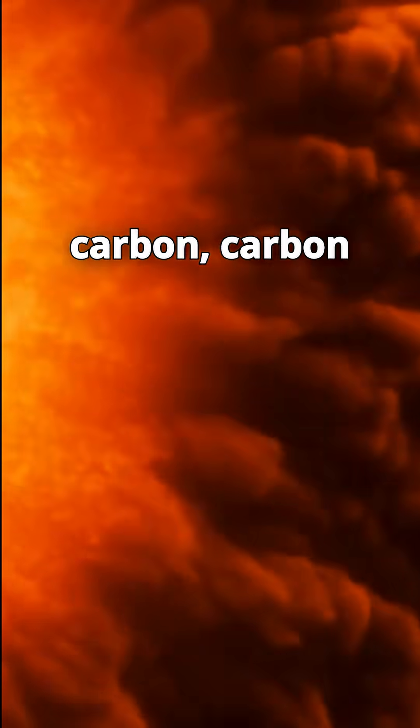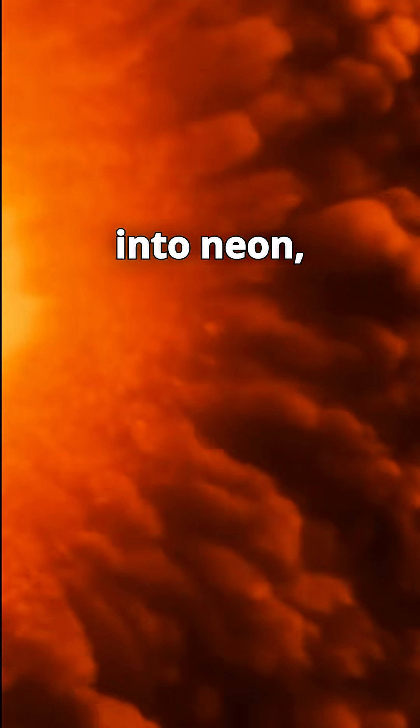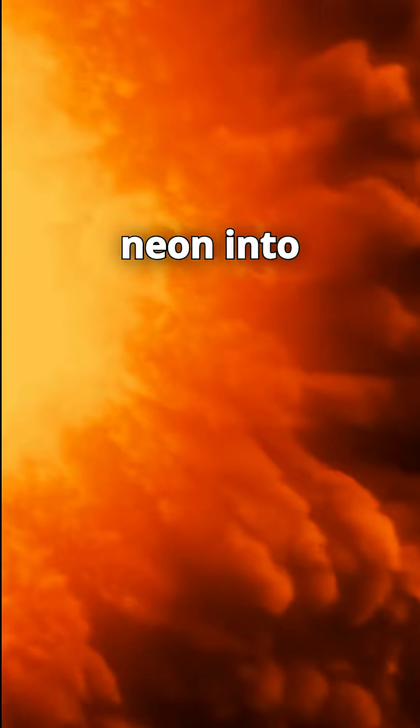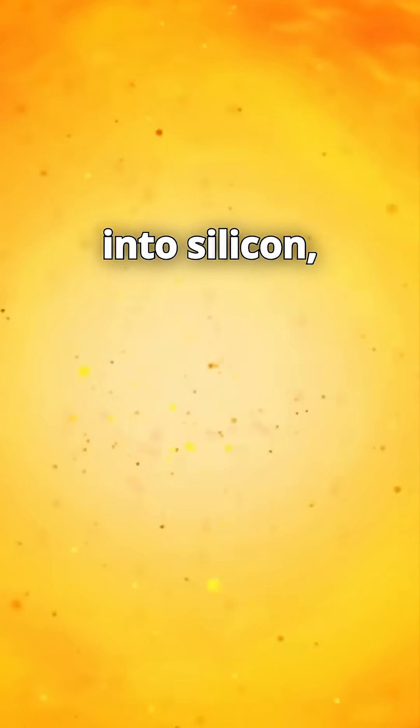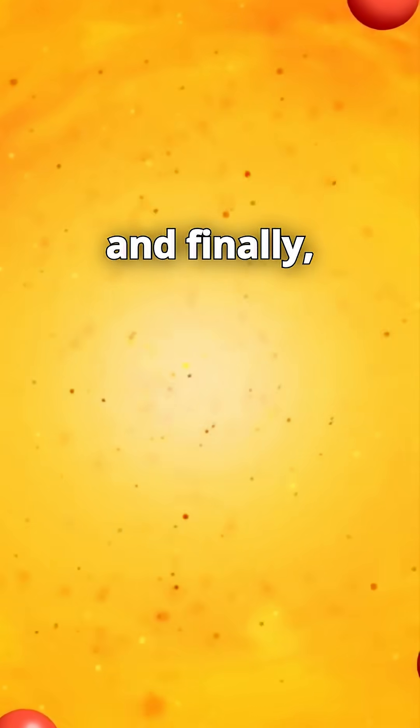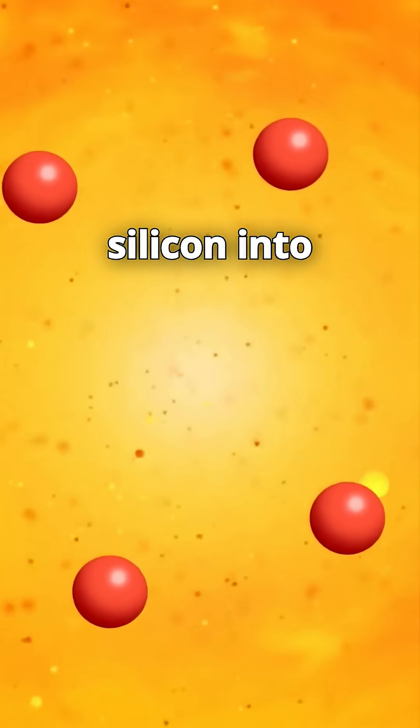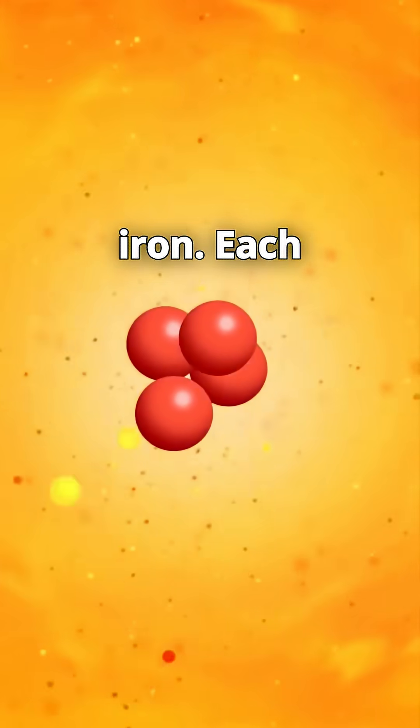Helium into carbon. Carbon into neon. Neon into oxygen. Oxygen into silicon. And finally, silicon into iron.